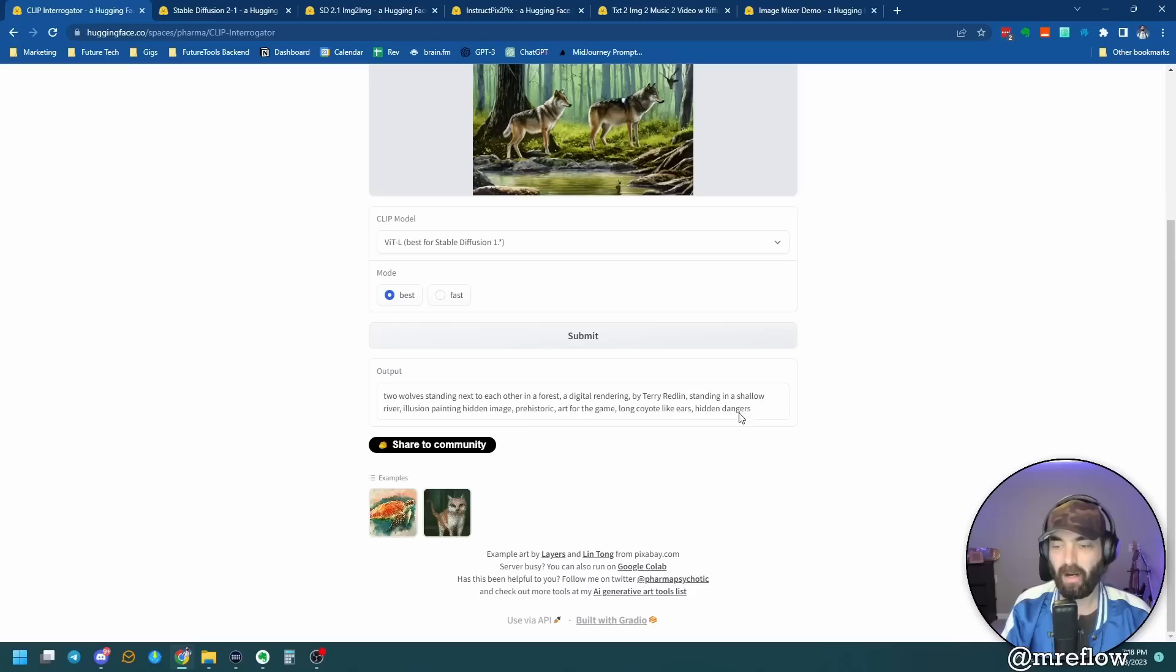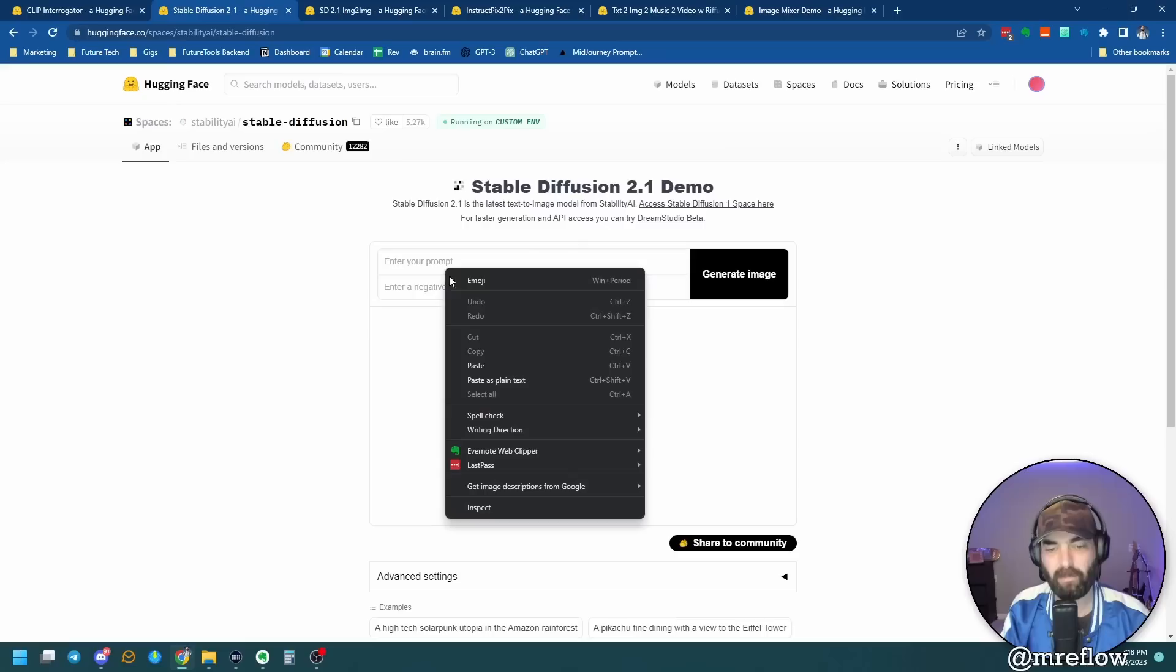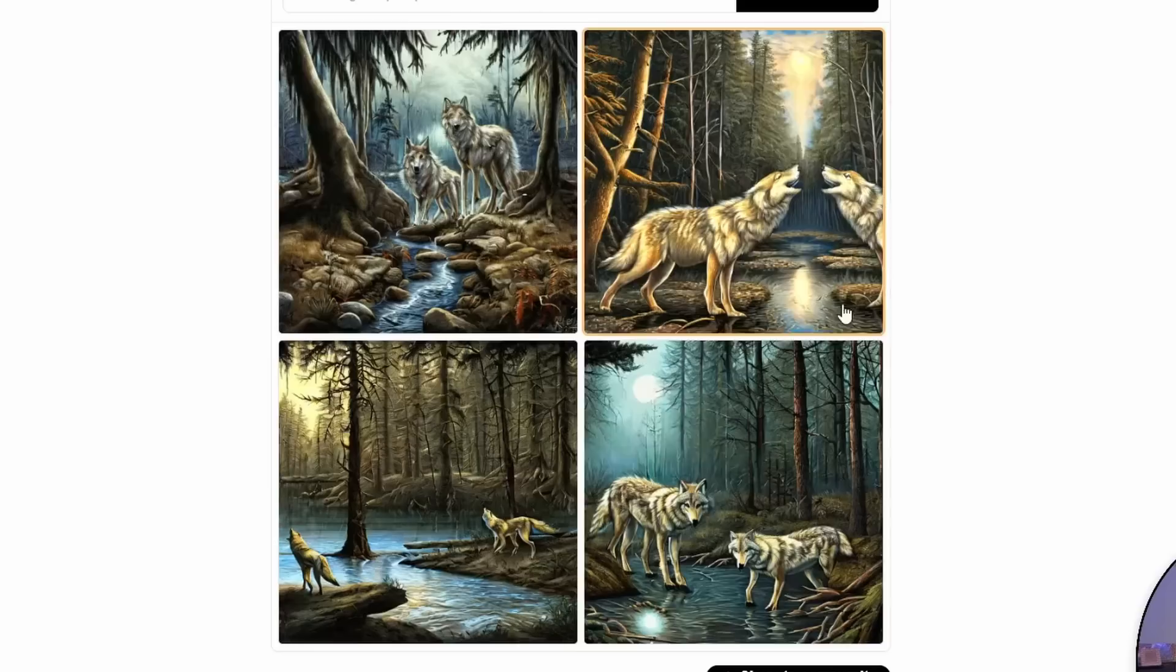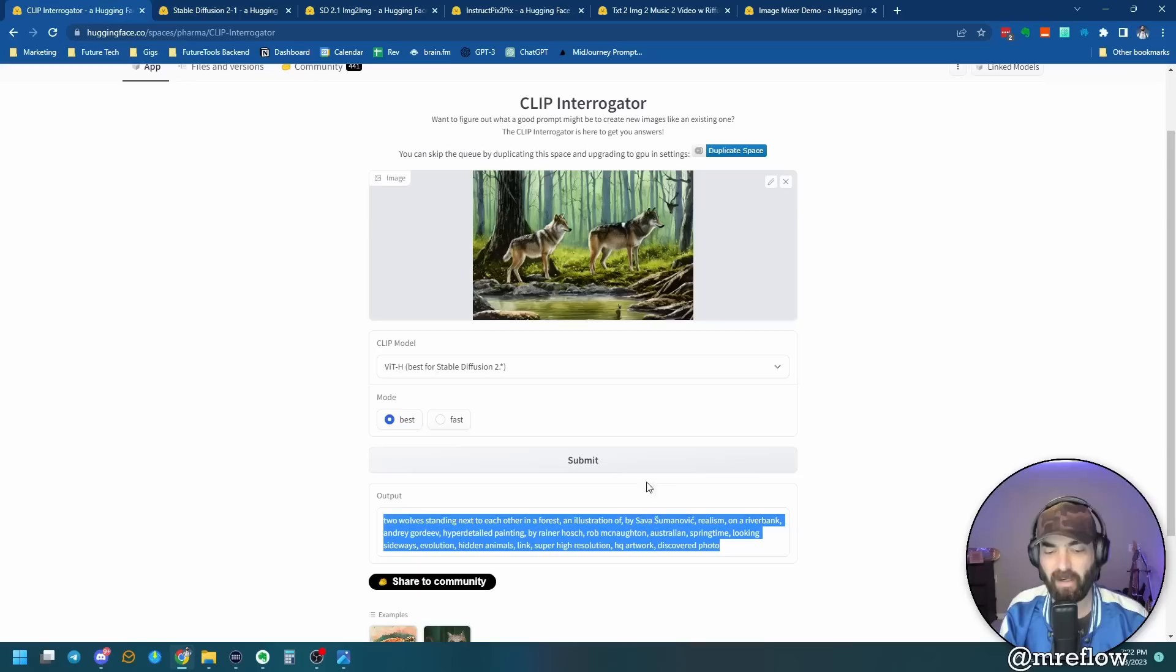All right. So now I can just copy this prompt here. And let's just for fun, take it over to that same stable diffusion 2.1 demo that we were playing with earlier. Let's paste in this prompt and see how close it gets to our original image. All right. So here's what it came up with. Here was our original image. So not too bad. You can tell it's a similar art style. That's clip interrogator. You upload an image and it tries to give you a prompt that'll get you an image that's sort of close to that prompt.